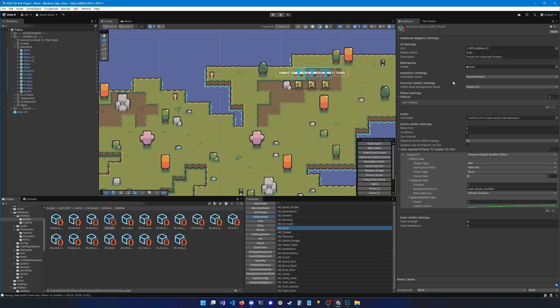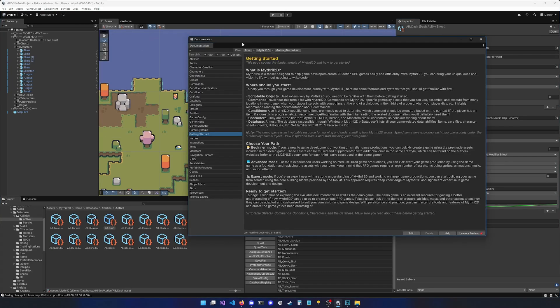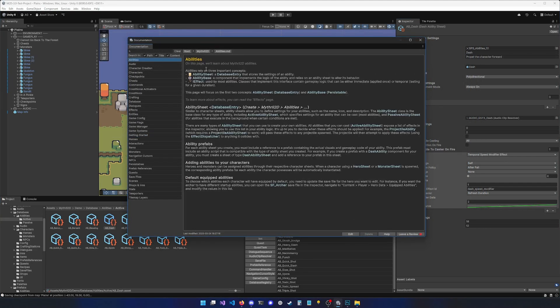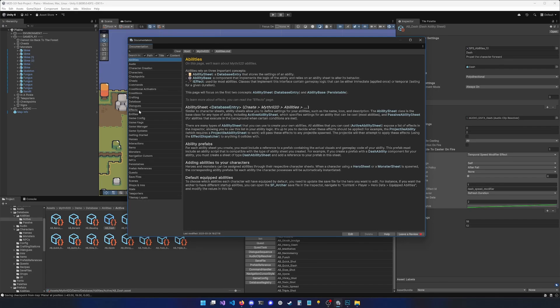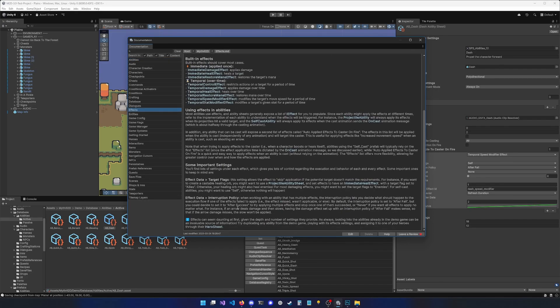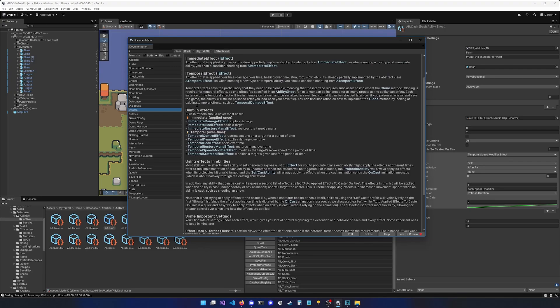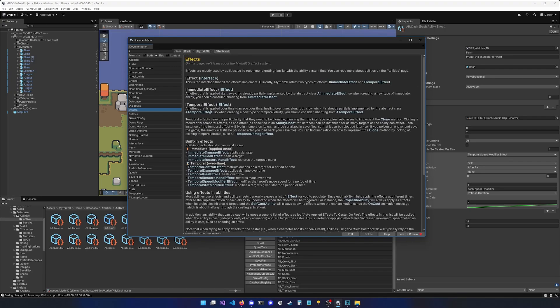If you want to learn more about the ability system and the effects system, I'd recommend going to the documentation. So window, Mithril 2D, documentation, and reading the abilities page, as well as the effects page. Here, you're going to find tons of information about how to use abilities, how to create your own abilities, etc.